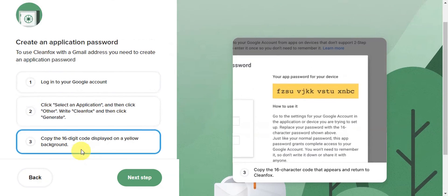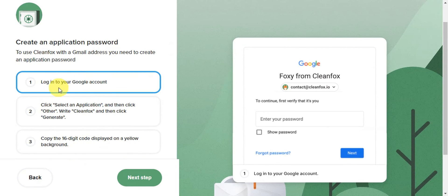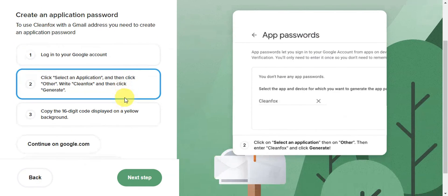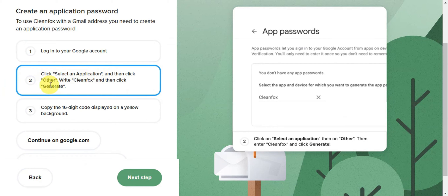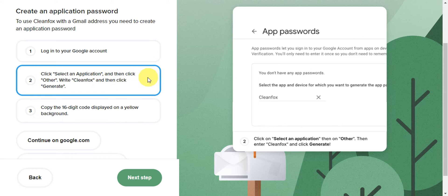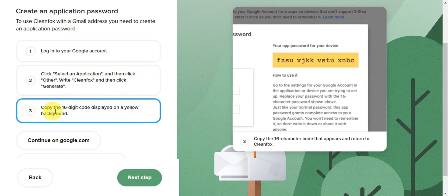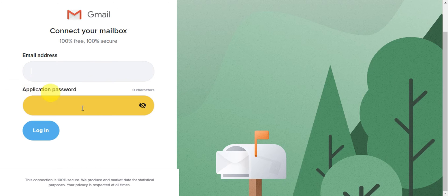Log into your Google account, then follow the tabs to select an application. Click 'Other', type 'Cleanfox', and click Generate. Then copy the 16-digit code displayed on a yellow background.